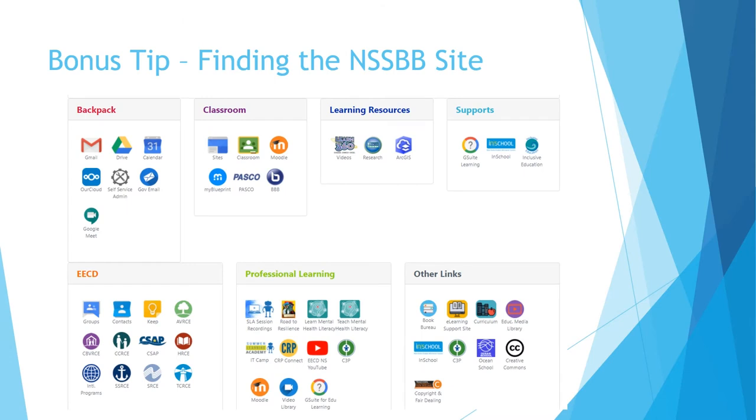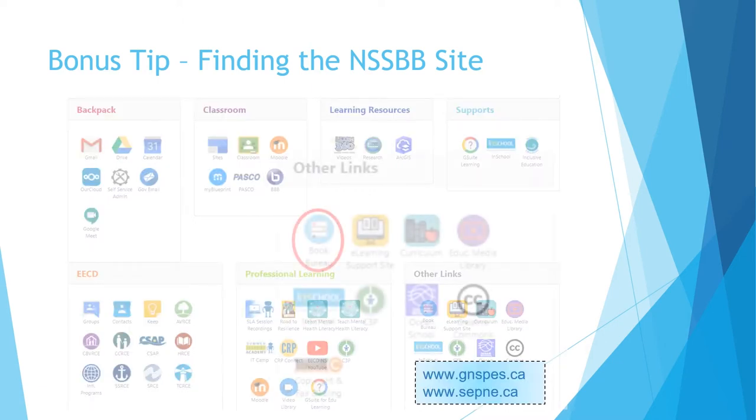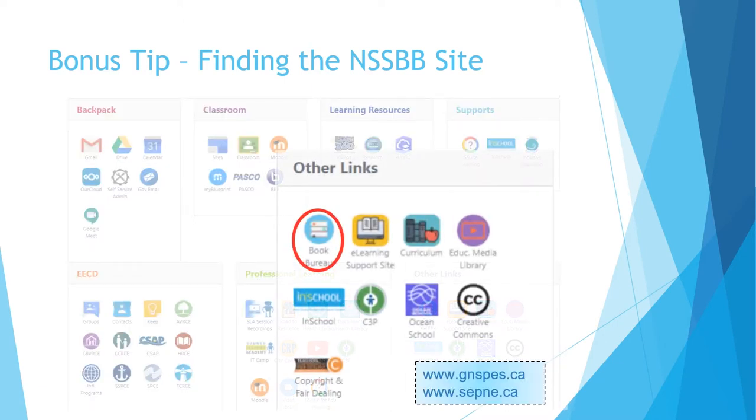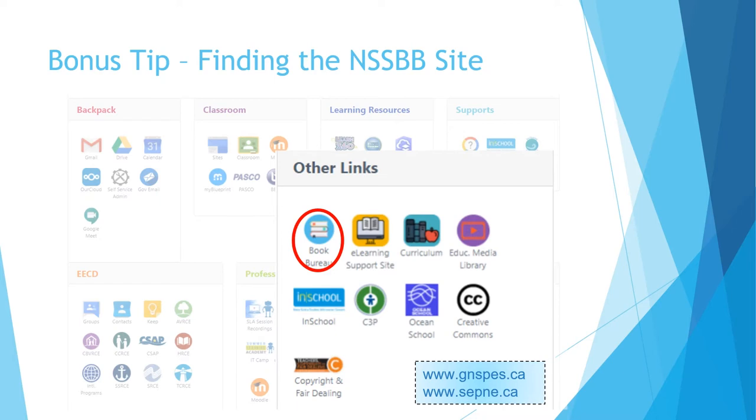You may have been to the Book Bureau site before, but just in case, there's a bonus tip on finding your way there. The Gymnast House or CIFNA launch page has an icon under other links which will take you directly to the Book Bureau site. You can access this icon by heading to genespas.ca or cfnet.co.